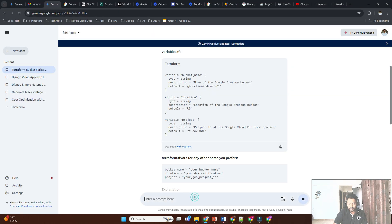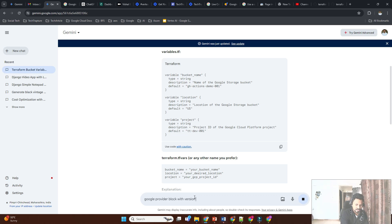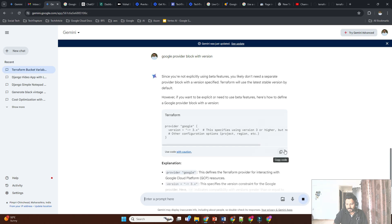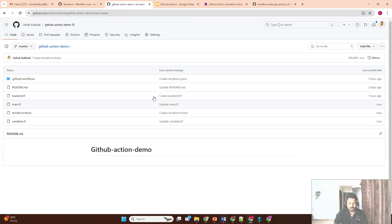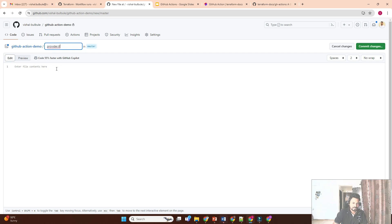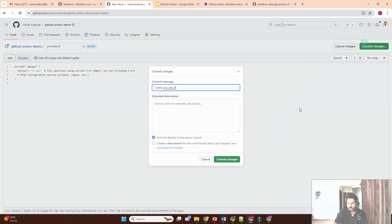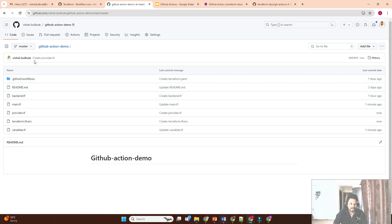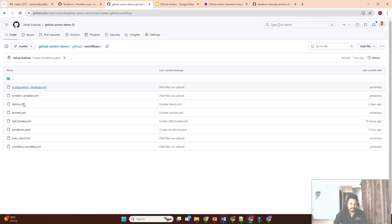We'll also add a provider block — a Google provider block with the version. I'm just standardizing my Terraform code with best practices. I'll add a new file called provider.tf, then commit these changes. Now we have a standard Terraform module structure: backend.tf, main.tf, provider.tf, and variables.tf.